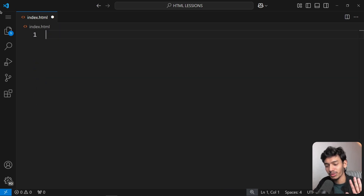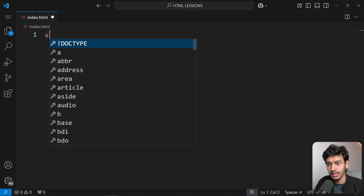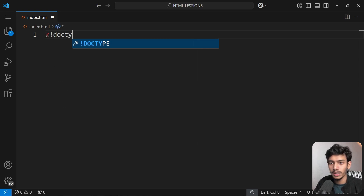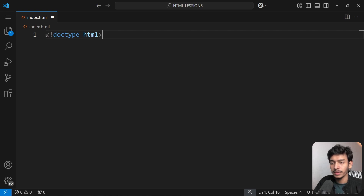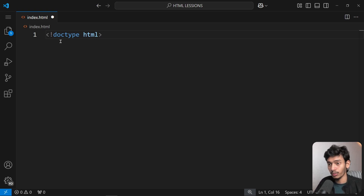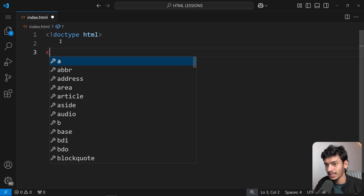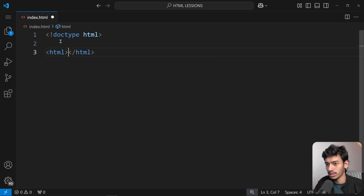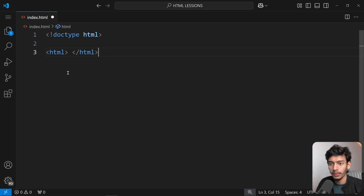Now we'll type the DOCTYPE declaration: an exclamation mark, then 'DOCTYPE html'. This tells the browser that we are writing an HTML file. Then we type the opening HTML tag — and VS Code automatically completes the closing tag.